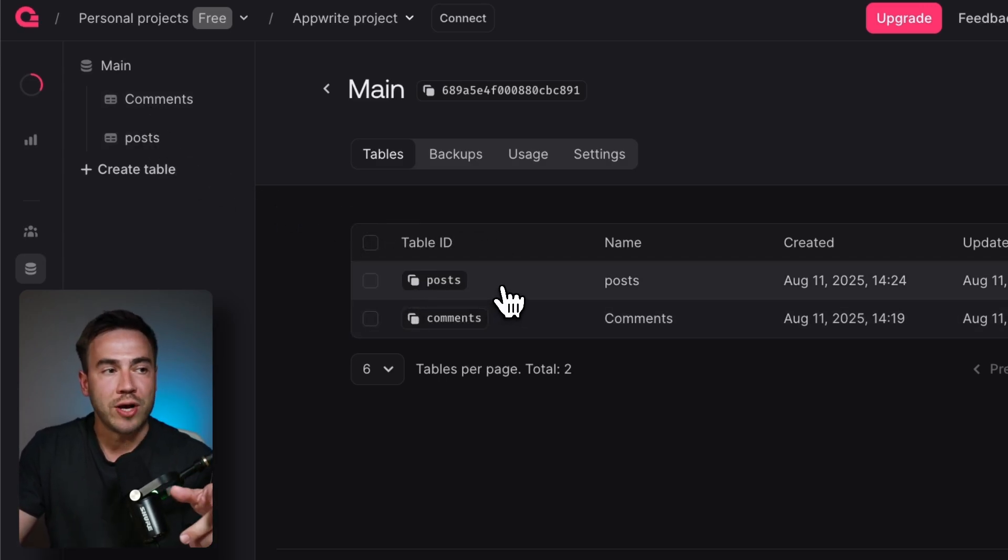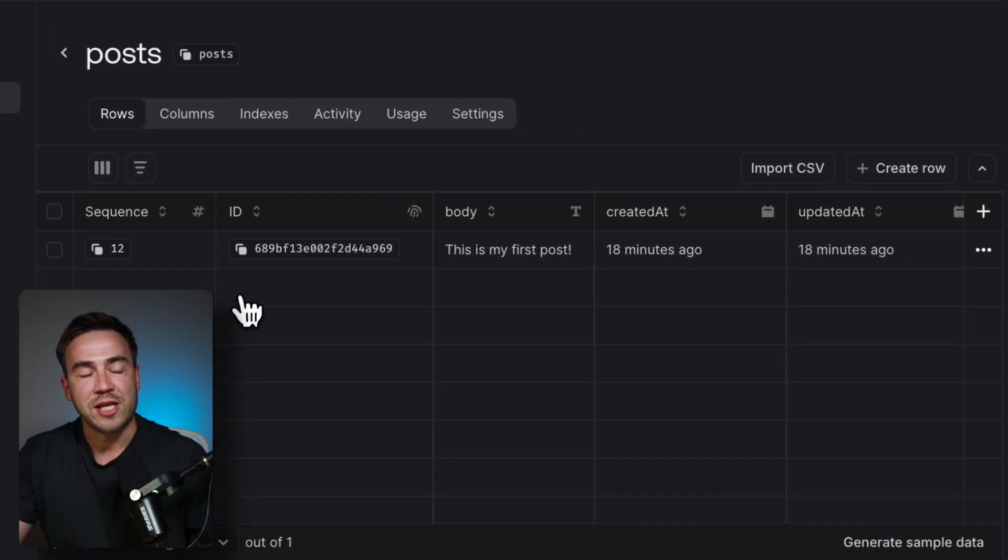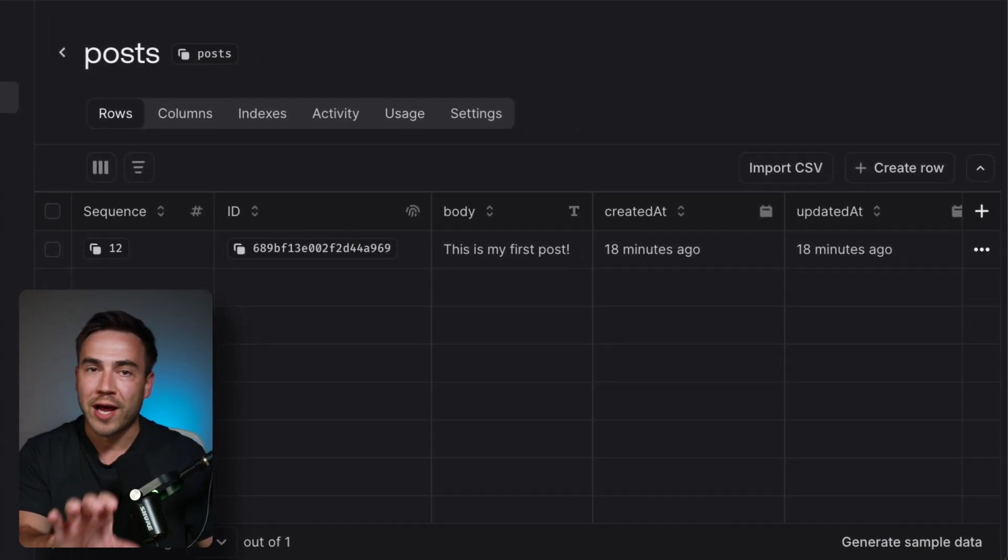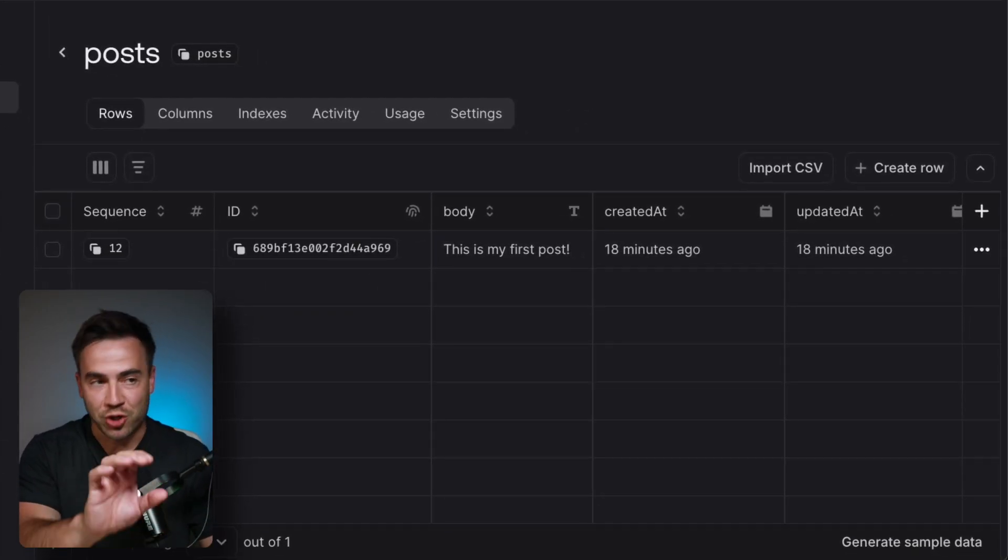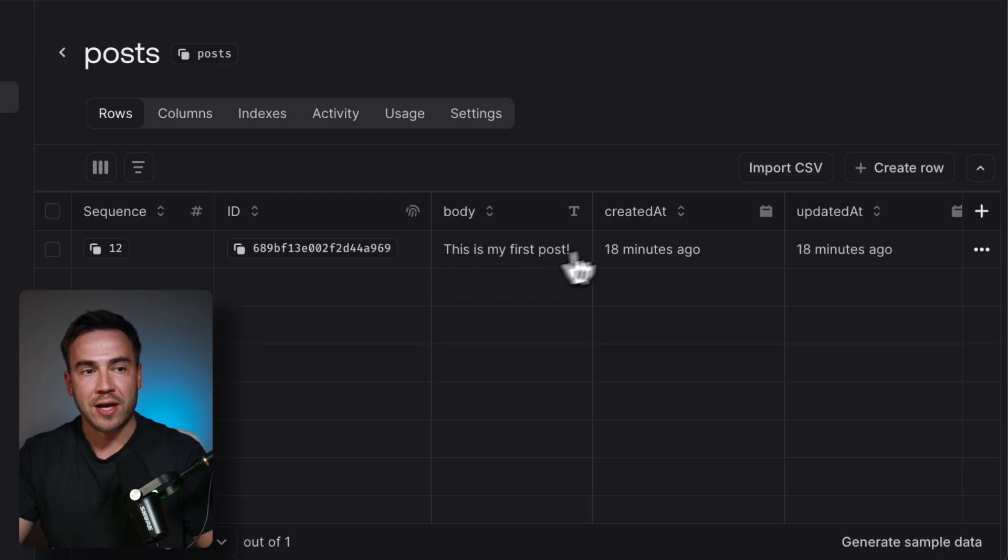Let's go ahead and go into our post table. This new UI is supposed to look more like what a database should look like. We have this grid UI.